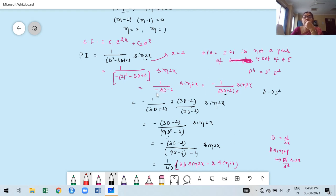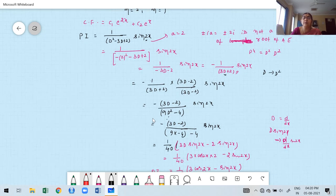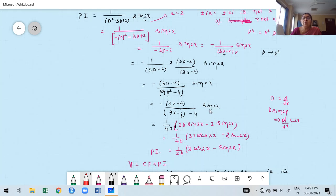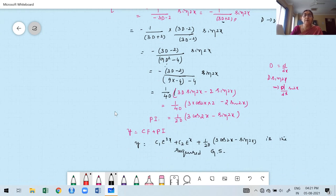Until we remove all differential operators from PI, we cannot say it is a proper PI. After taking the minus sign outside, we have a linear form, so convert d in terms of D² using rationalization. Multiply and divide by the conjugate, giving a²−b² form. Replace D² by −a²: we get −36 + (−4) = −40, but with the minus already factored we get +1/40. Then apply d(sin2x) = 2cos2x, giving PI = (1/20)·(3cos2x − sin2x). This is the particular integral for the trigonometric function.